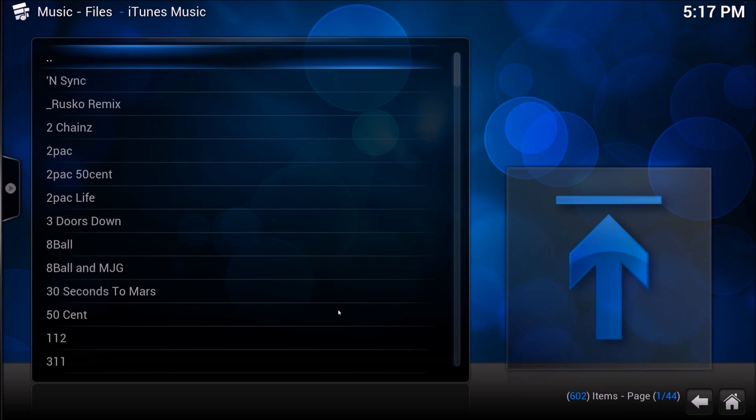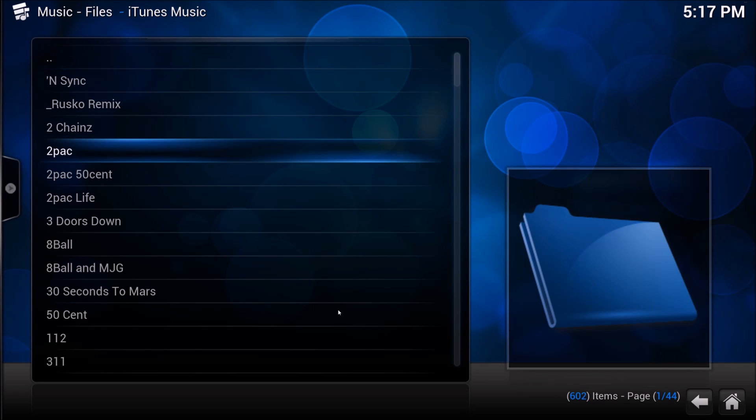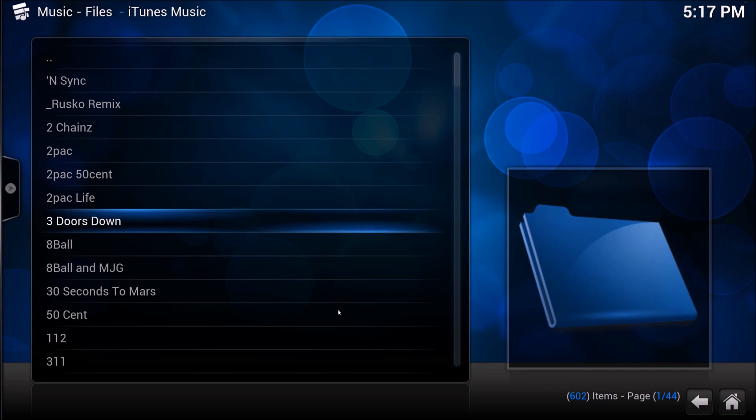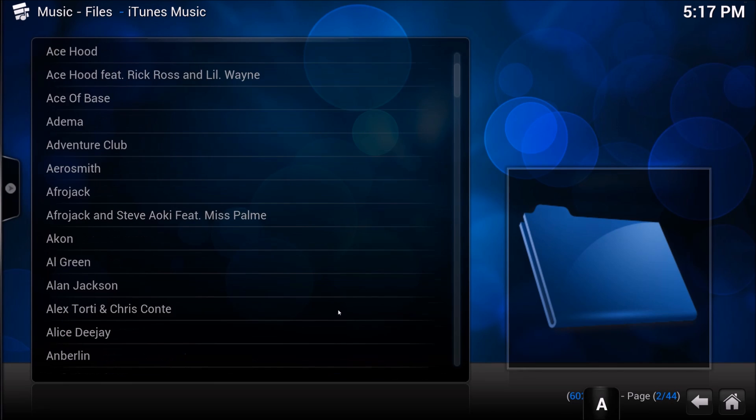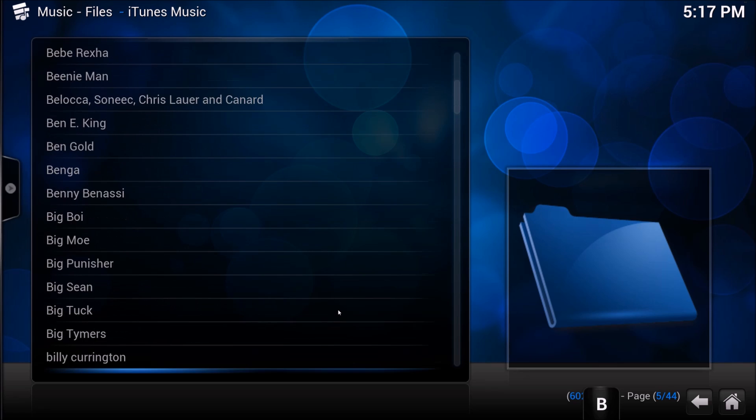So now when we go into music, iTunes music, we have our tunes. And yes, NSYNC leads the way.